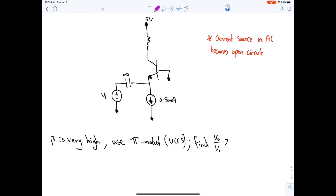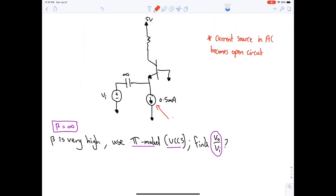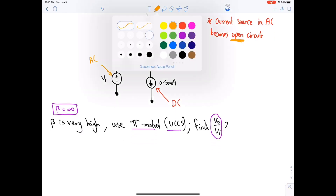Third question: beta is very high, meaning β = ∞. Use pi model VCCS, find Vo / Vi. Note there is a DC current source — in DC analysis keep it as-is; in AC analysis kill it using an open circuit. A voltage source is killed with a short circuit.